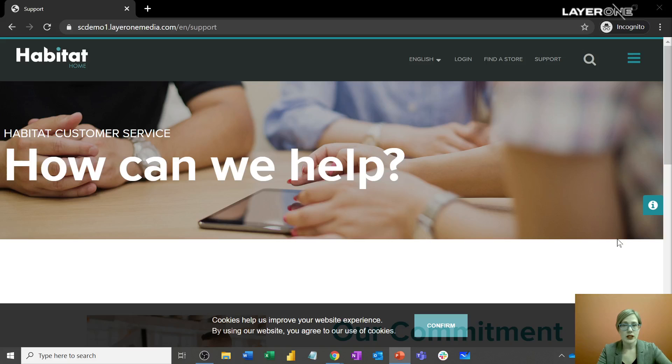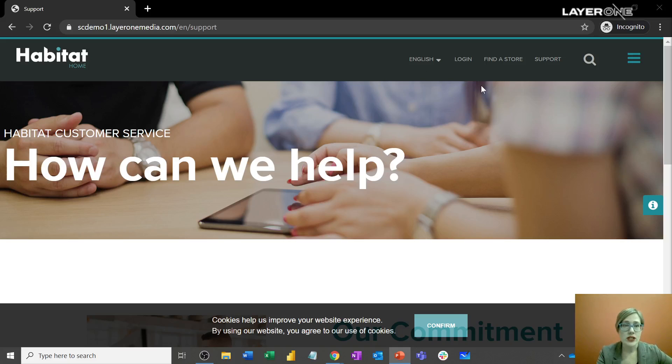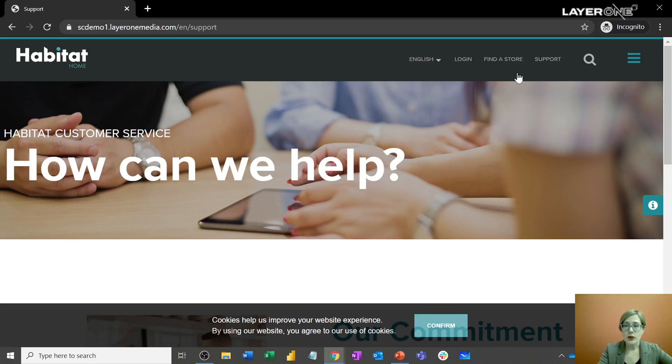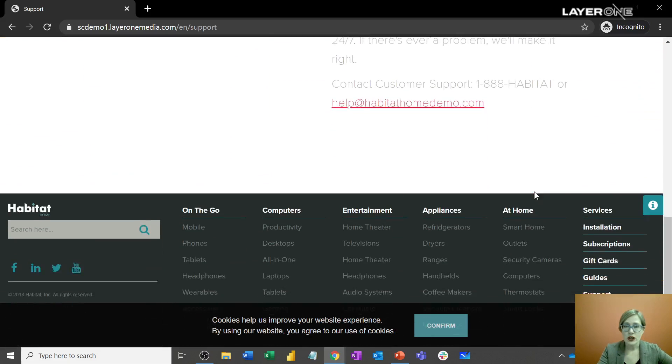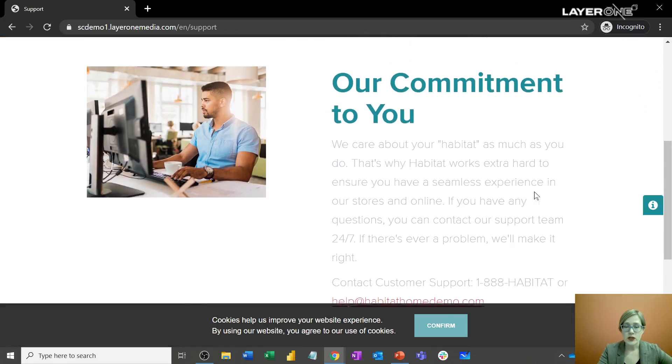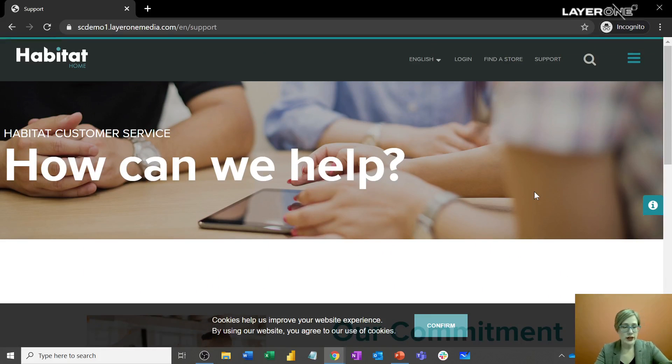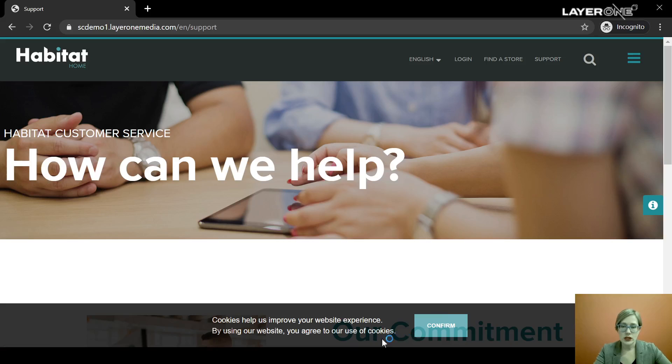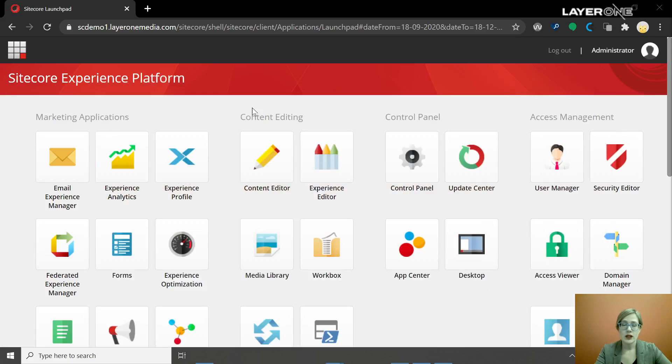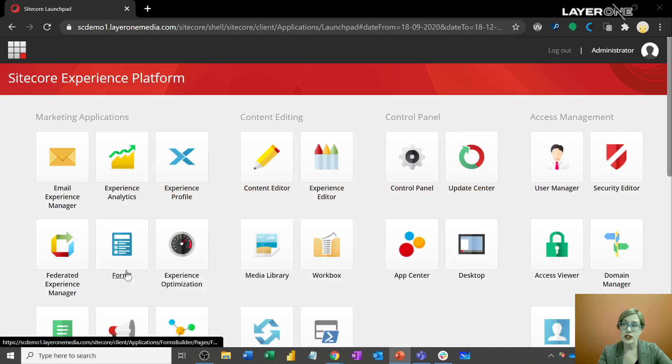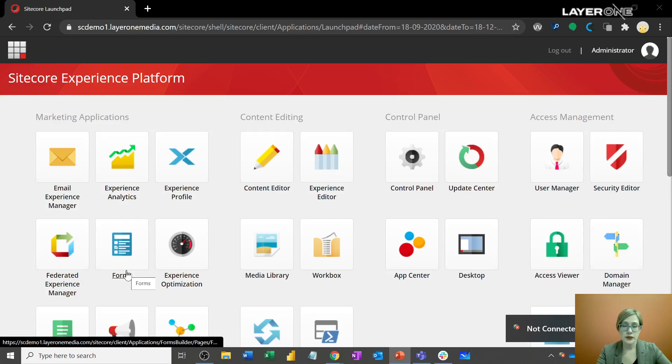Alright. I am going to get us into our site today. What you're seeing right here is our demo instance, and we are going to be putting a form on this support page right here. So that's what I'm showing you there. To do that, we're going to go over into our main menu, and we're going to be working in two different sections today. First of all, we're going to be in the forms tool as well as the content editor.